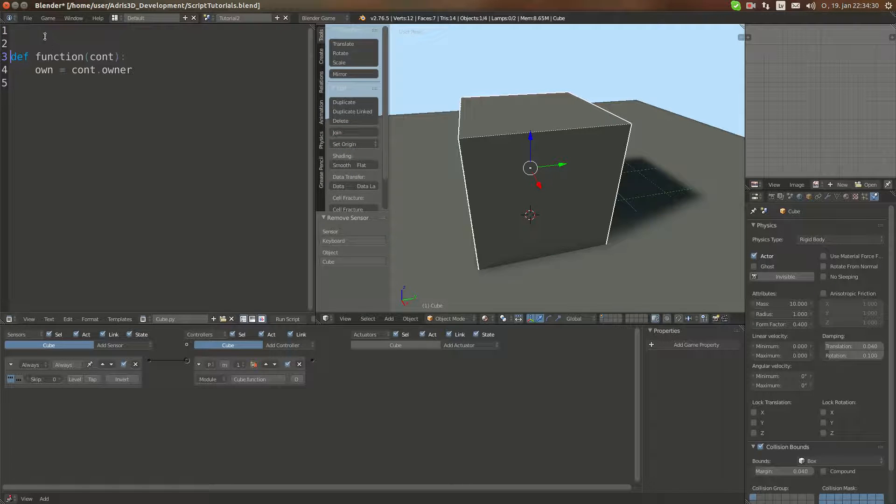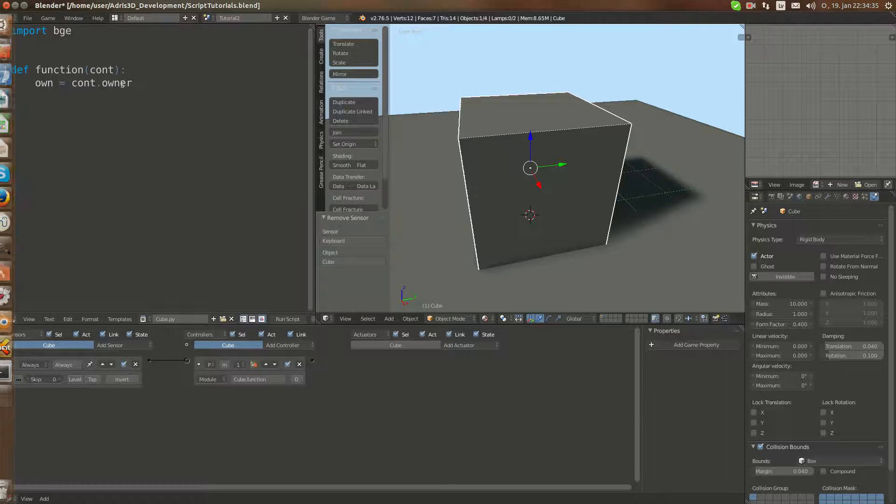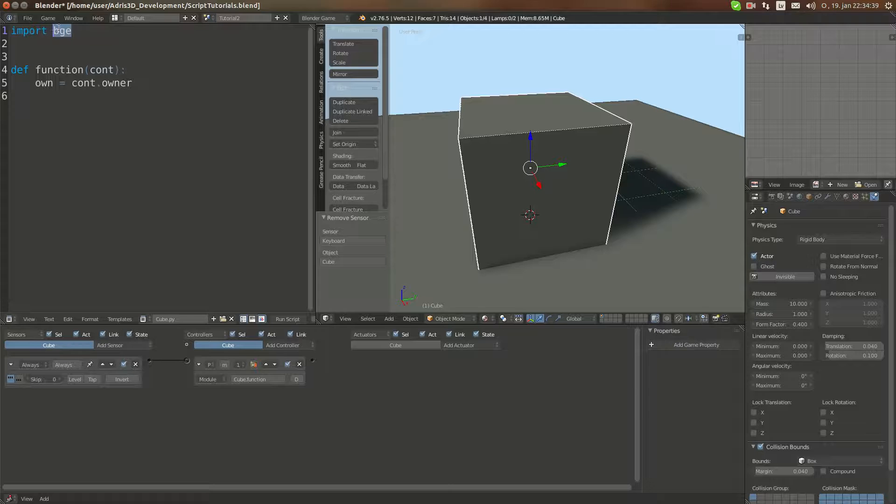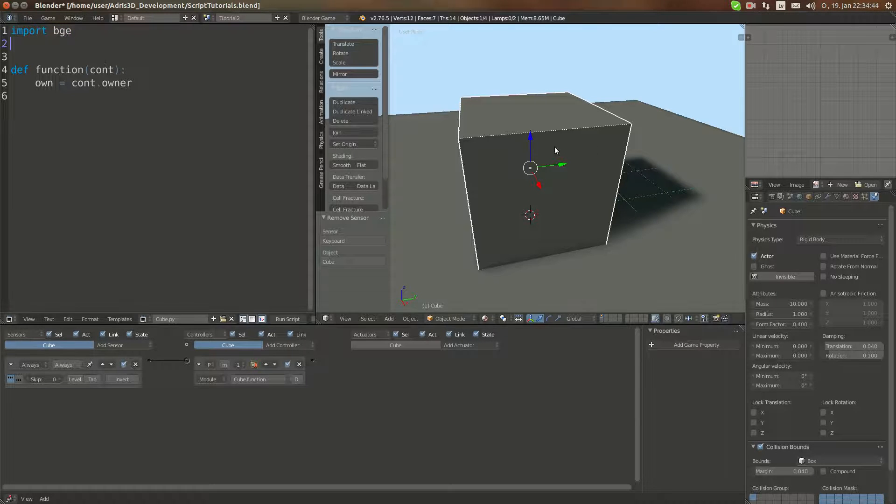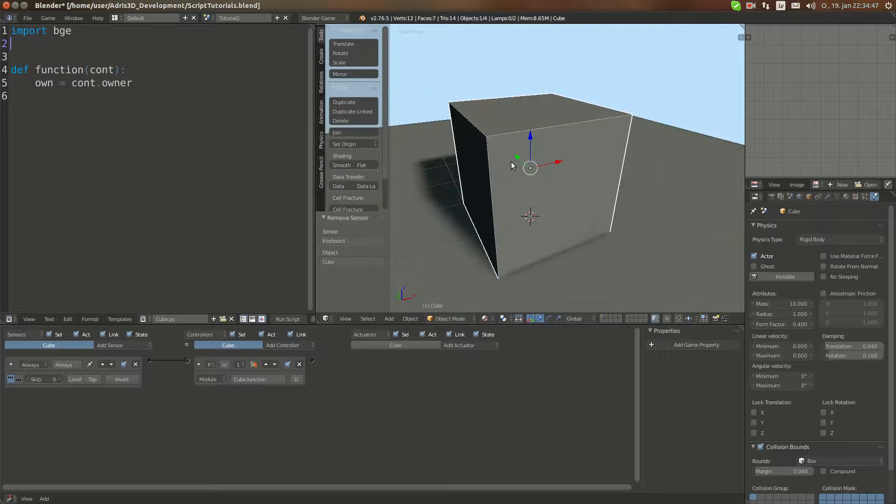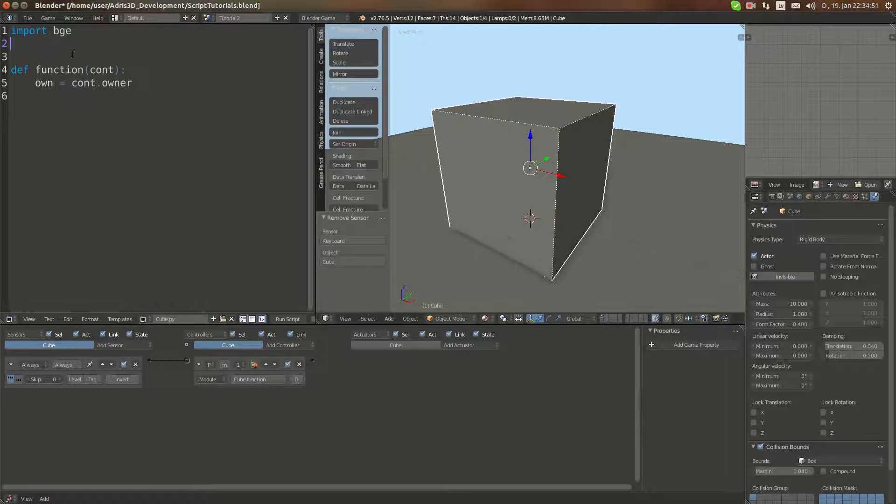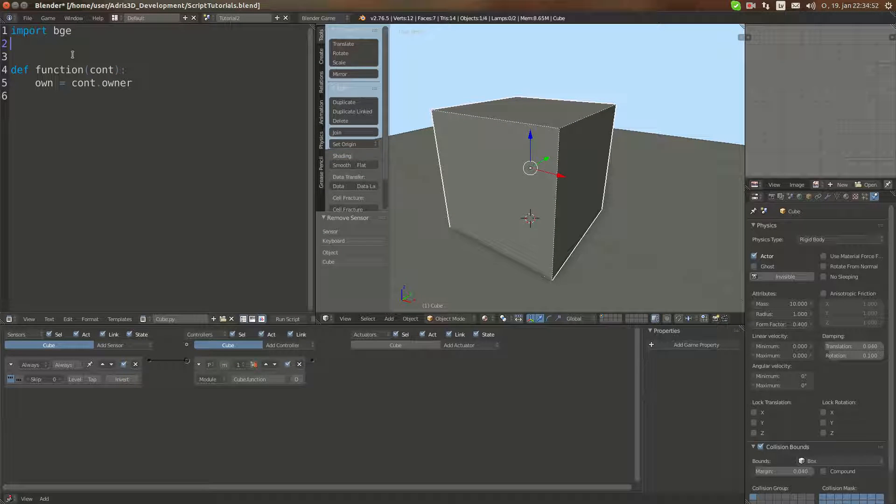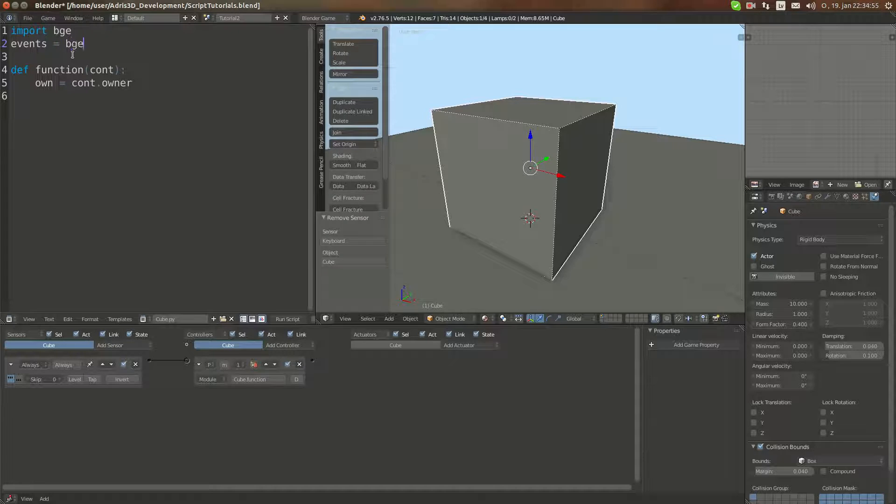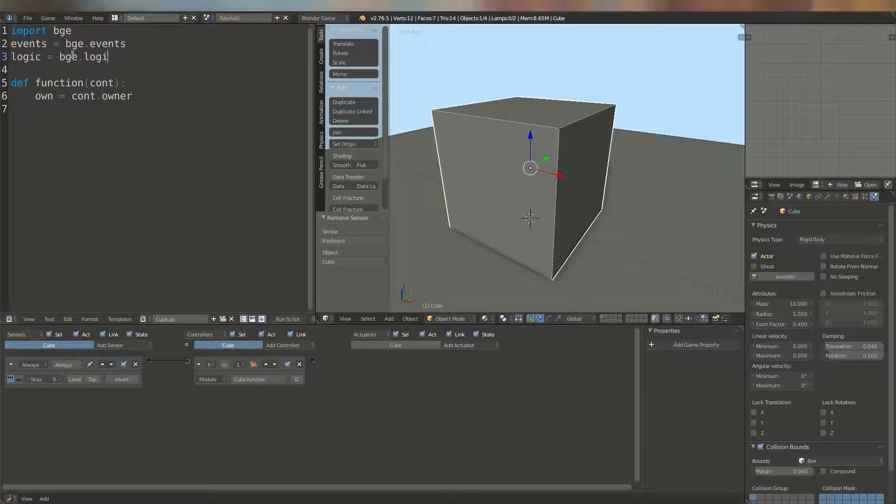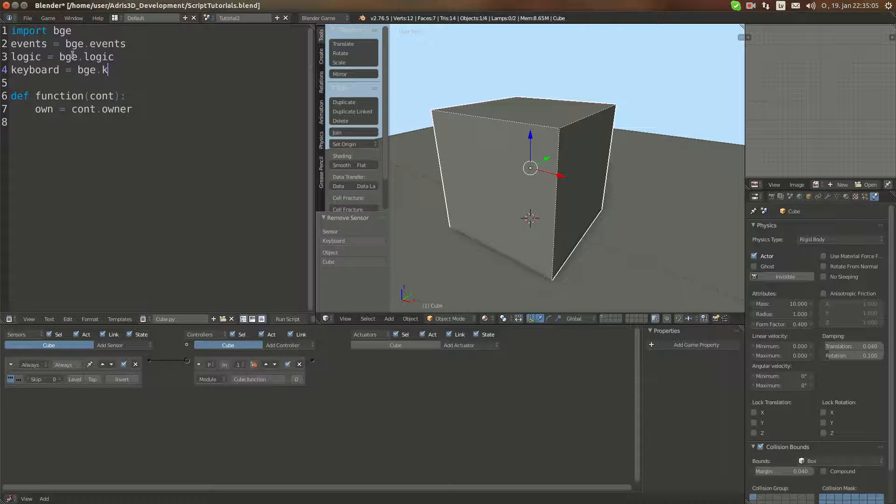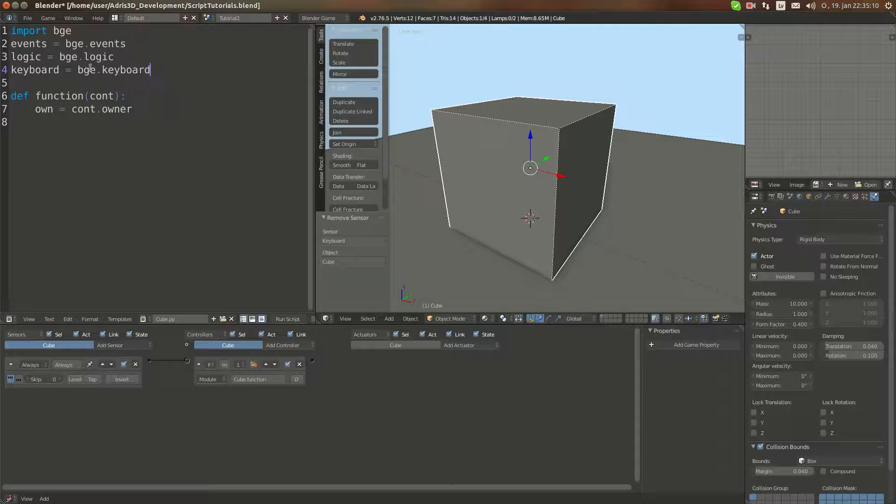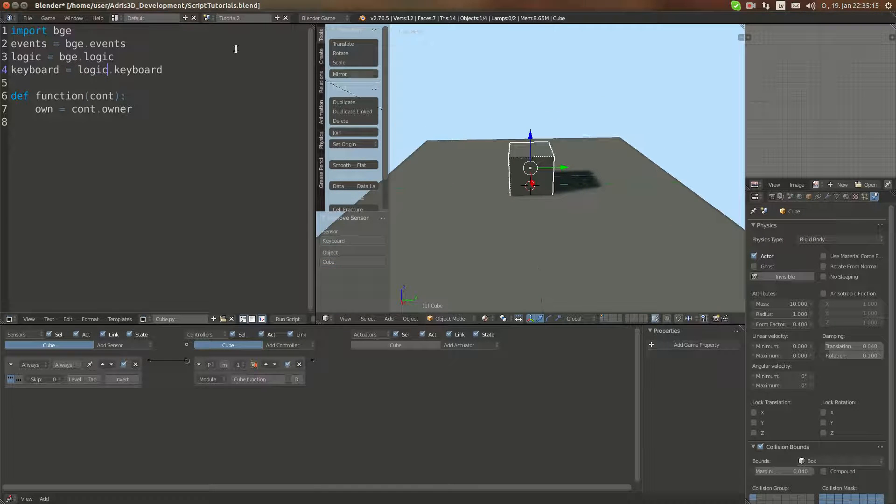First thing we're going to do is import BGE. BGE is a module where all the Blender Game Engine runtime functions are stored. Then we're going to define events as BGE.events, logic as BGE.logic, and keyboard as BGE.keyboard. These are static variables. Wait, it's not BGE, it's logic. However, we can set this up easier.